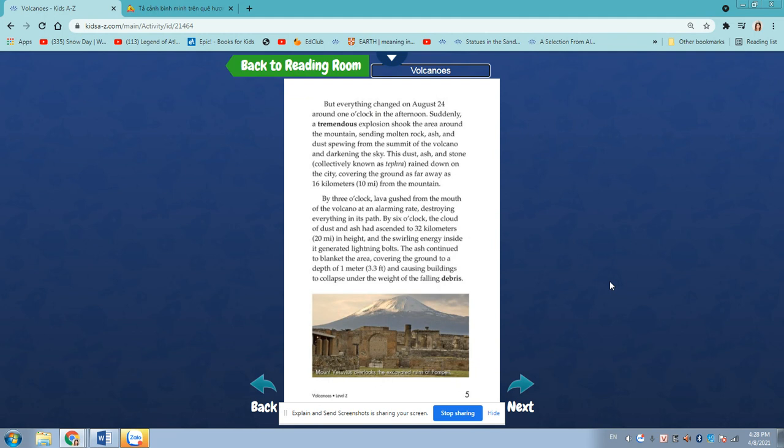Suddenly, a tremendous explosion shook the area around the mountain, sending molten rock, ash and dust spewing from the summit of the volcano and darkening the sky. This dust, ash and stone collectively known as tephra rained down on the city, covering the ground as far away as 16 kilometers, 10 miles from the mountain.